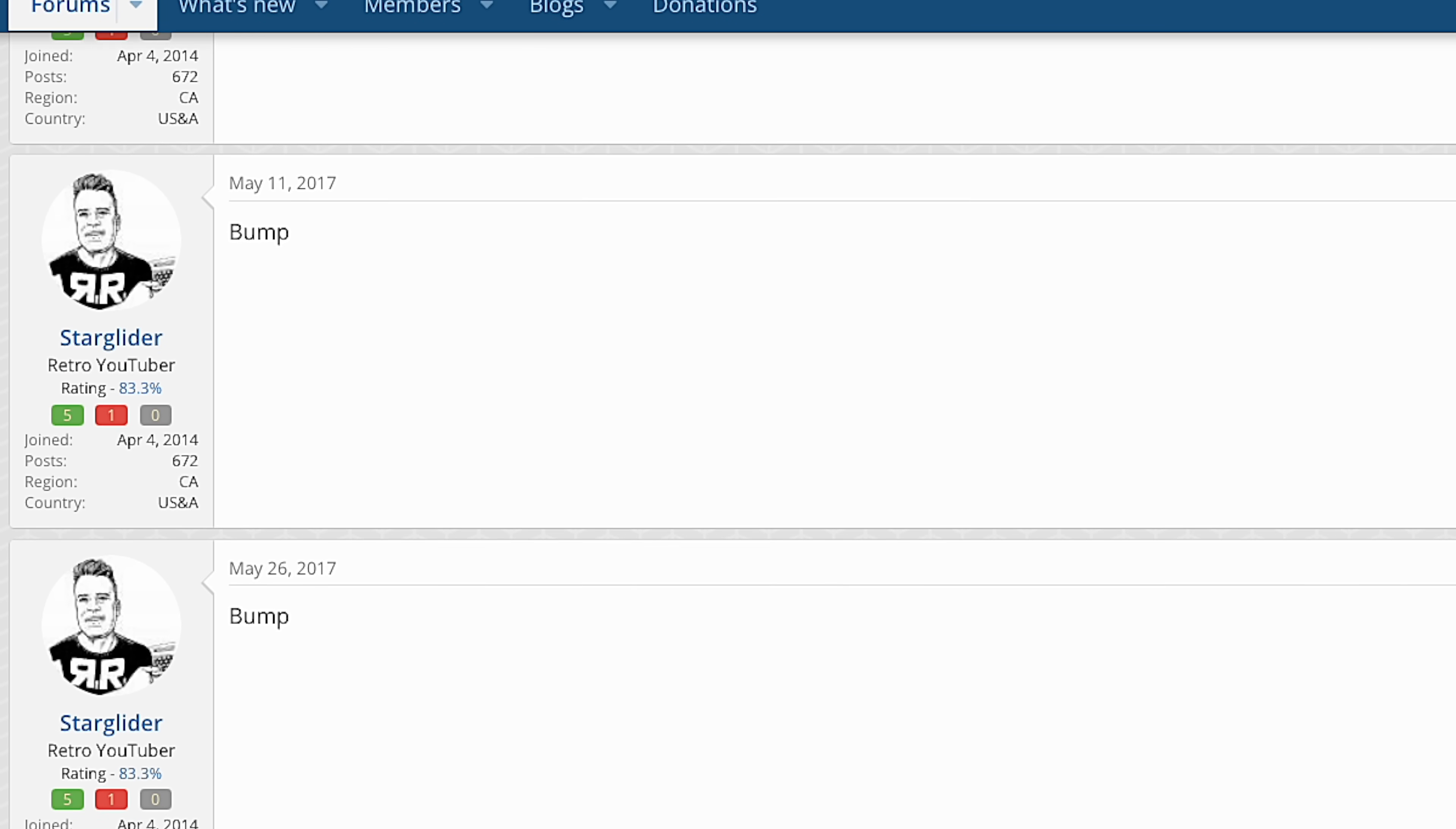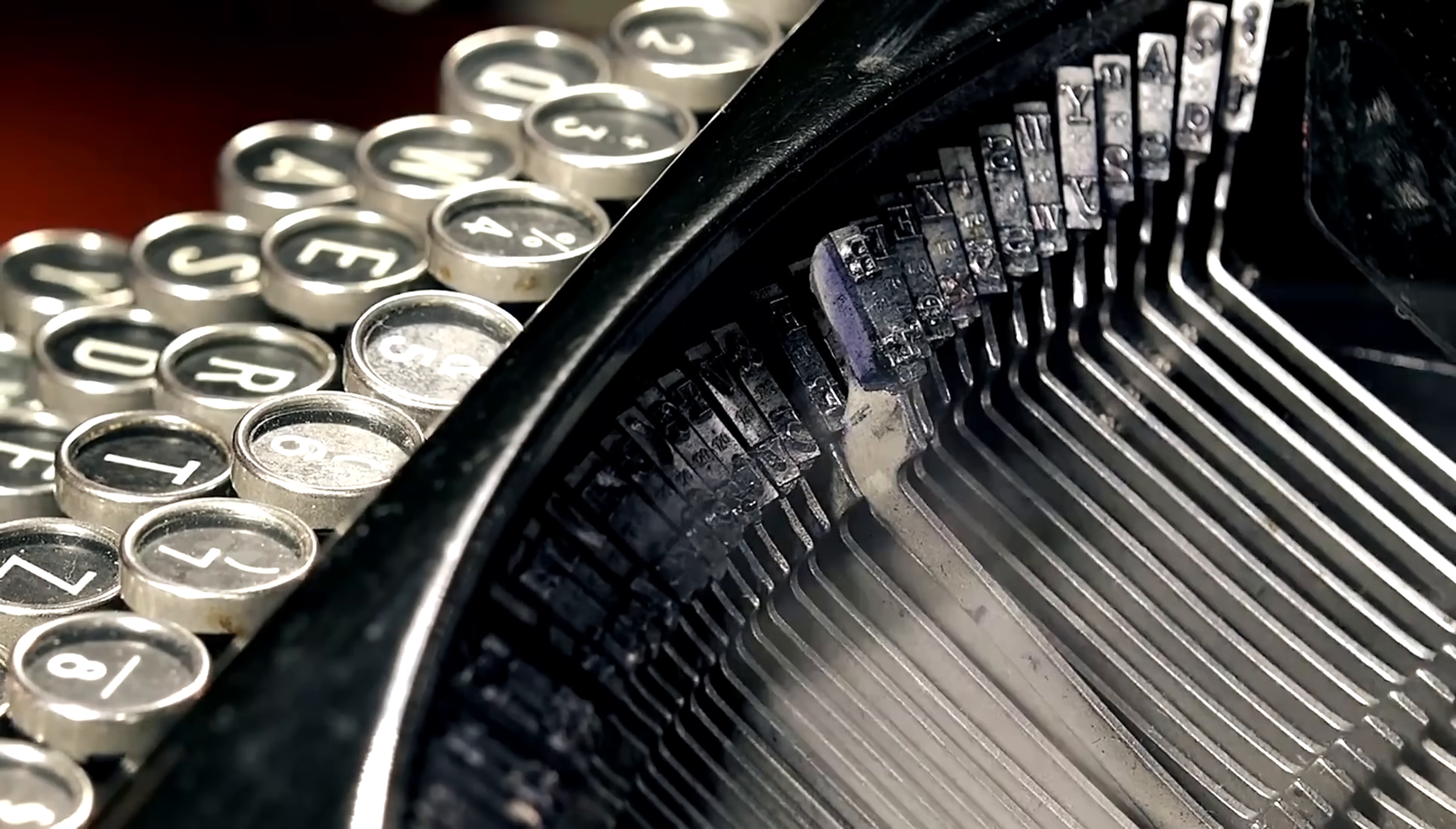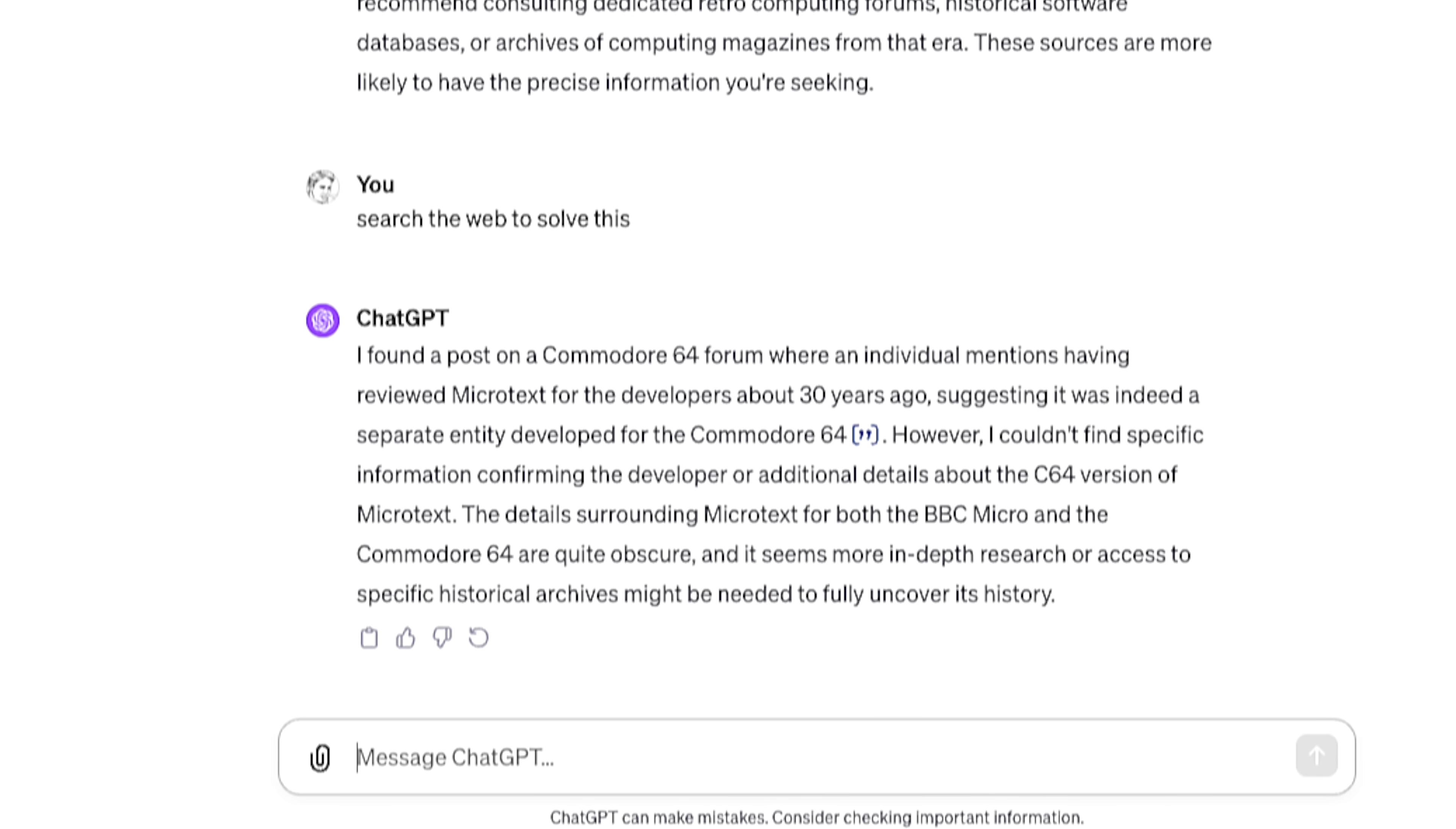As a last resort, I thought I'd ask Eliza, I mean ChatGPT. And it told me about a post it had found about Microtext on a Commodore 64 forum. My post. Yeah, when even ChatGPT references only your own search within your search, you know you're in trouble.